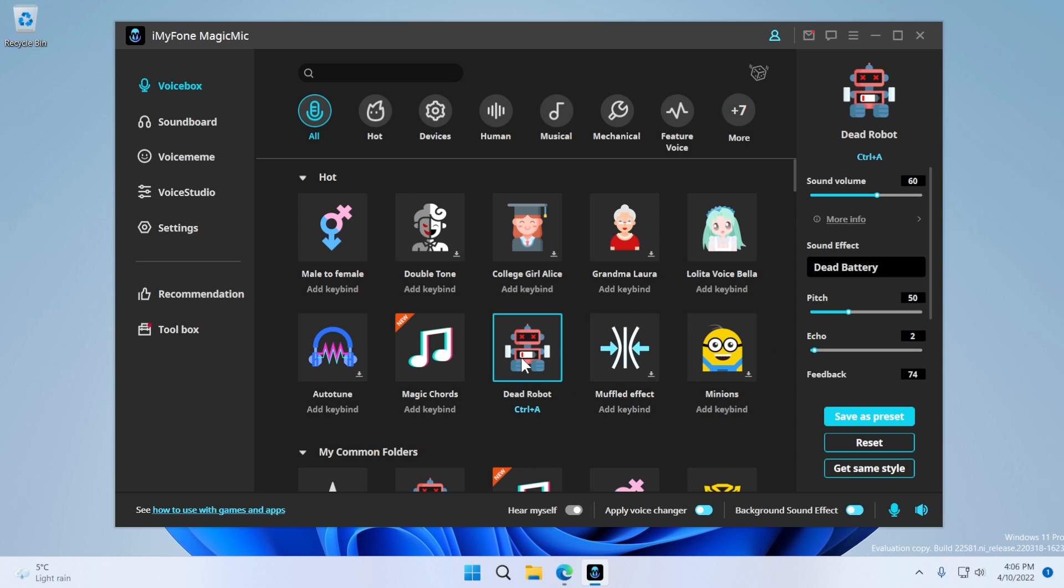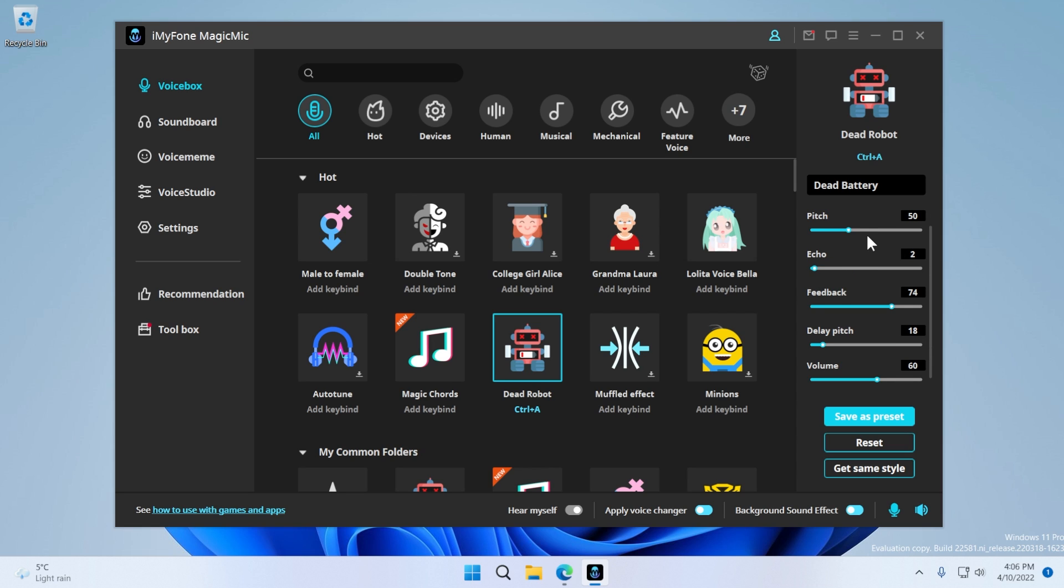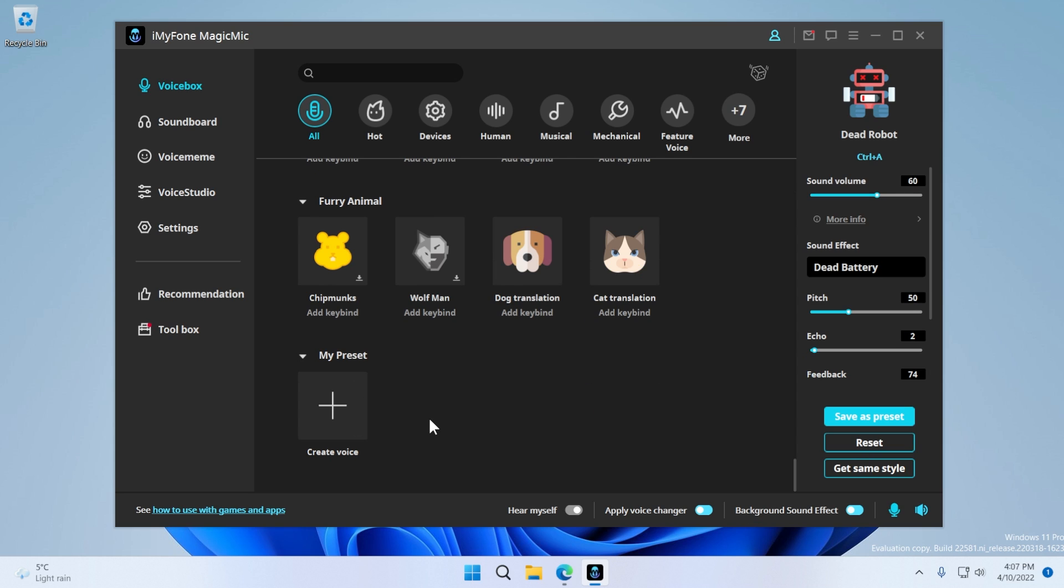Also in the right side, when you select a voice, you have certain settings that you can customize. So for example, the sound volume, also you have the name of the sound effect and you can edit the pitch, the echo, the feedback, the delay, pitch, the volume, and so on. You can also save every change that you do as a preset, and you can also reset everything to the default settings of a certain voice.